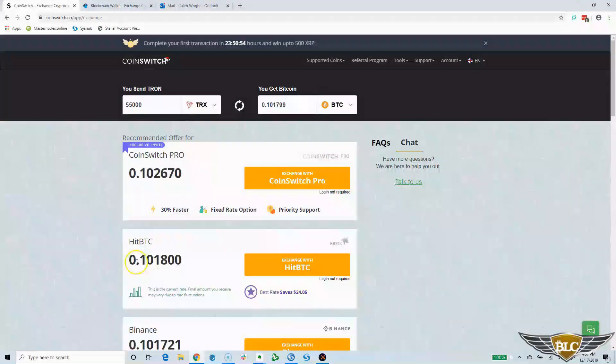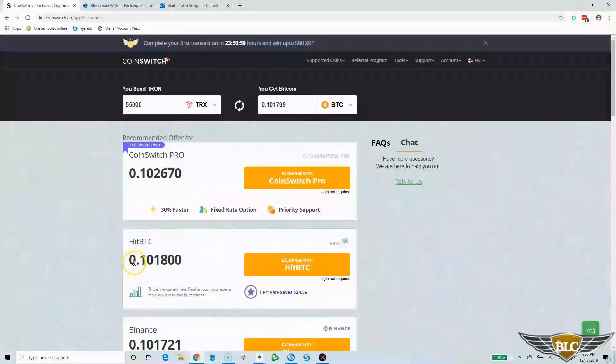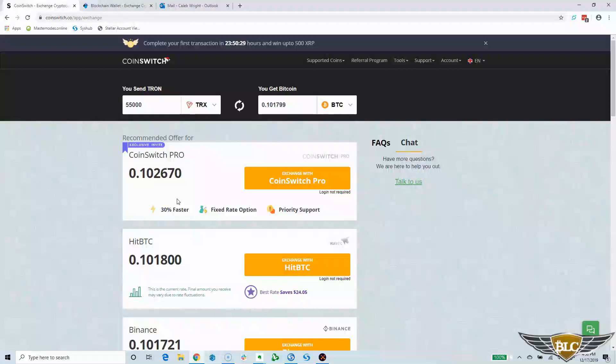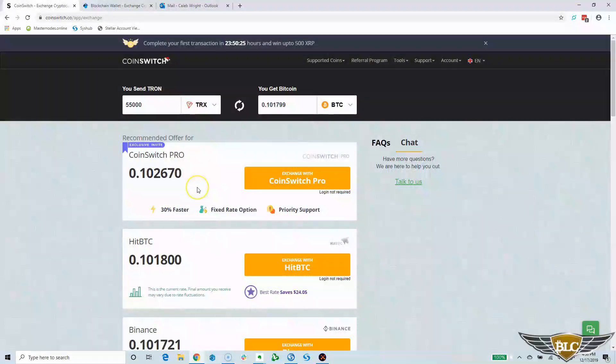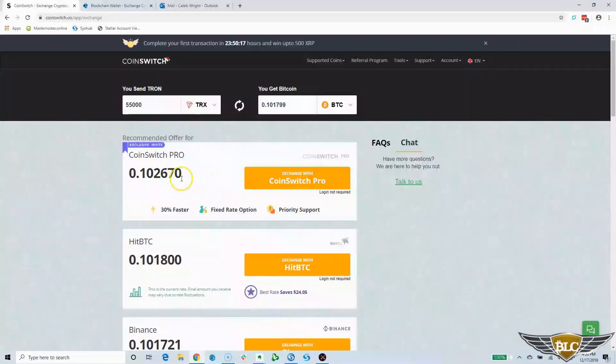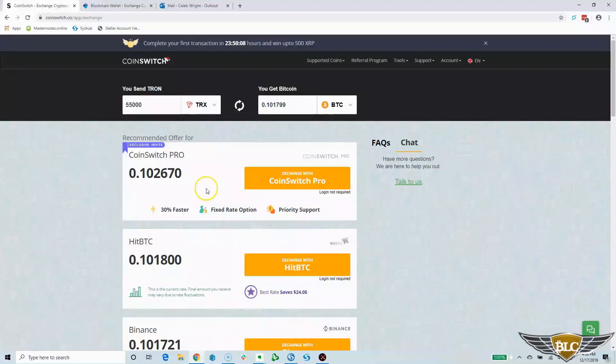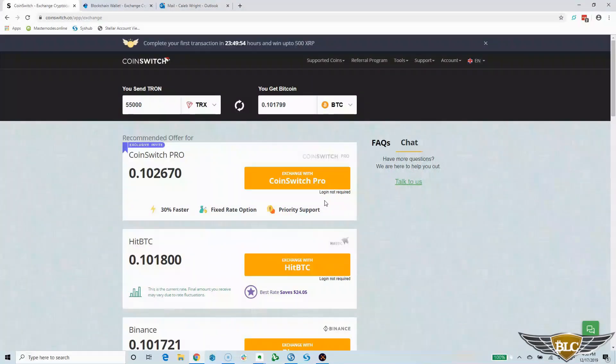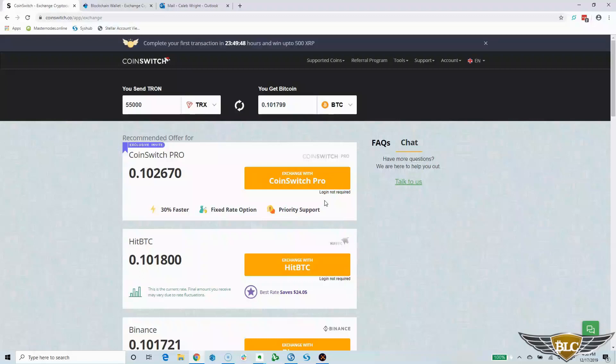CoinSwitch Pro must be their in house exchange option as it seems to have some special benefits, like being 30% faster in completing the trade and providing a fixed rate. With any of the other exchange options, the rate can fluctuate a little bit, as you can see noted in the small green text. This is the current rate, final amount you receive may vary due to rate fluctuations. So the amount that you get when you use HitBTC might be a little bit different. To me, it makes sense to go with the rate that provides the highest amount of Bitcoin. Since all the trading fees are inclusive of the rate given by CoinSwitch, it makes for an easy choice. I'm going to test out the CoinSwitch Pro exchange option since it seems to be offering the best rate and fastest trade completion speed.